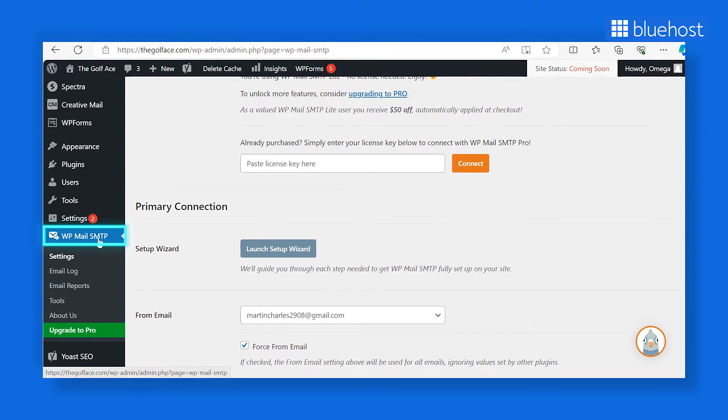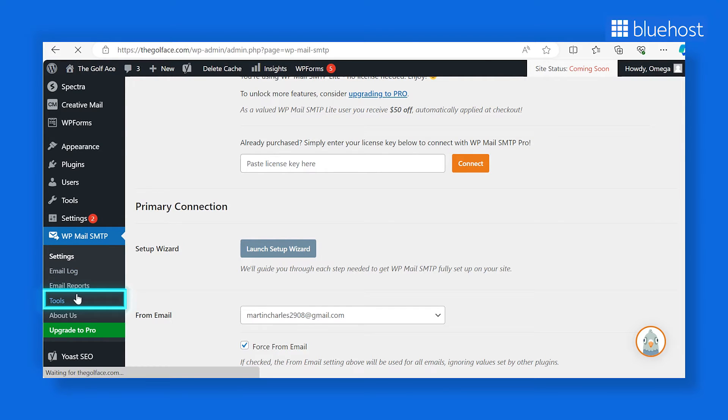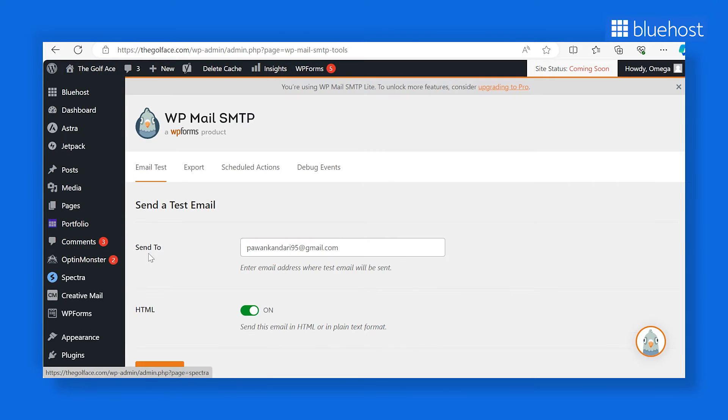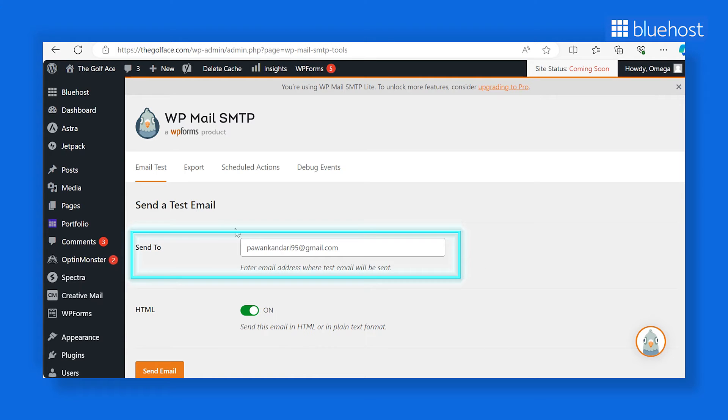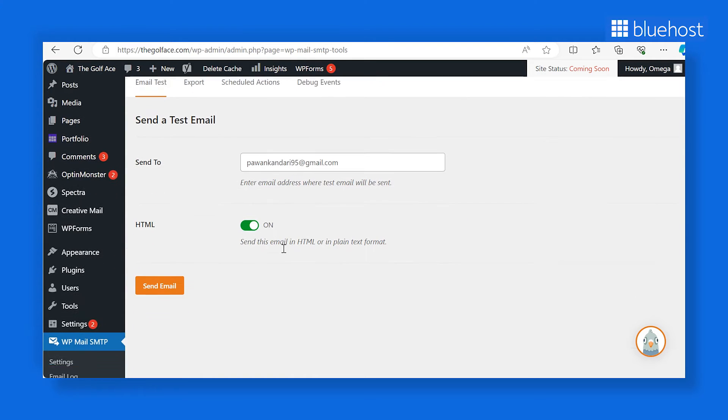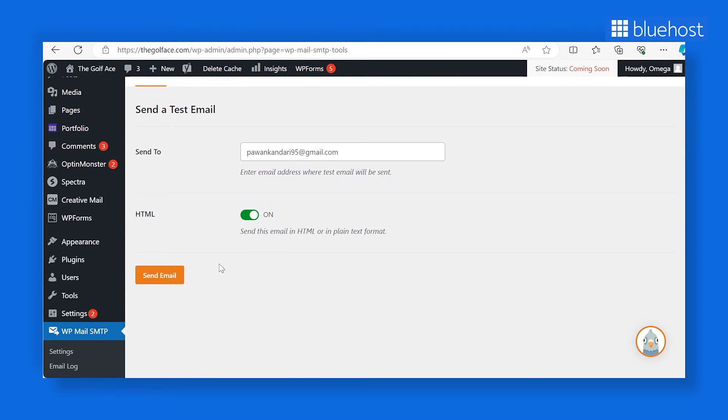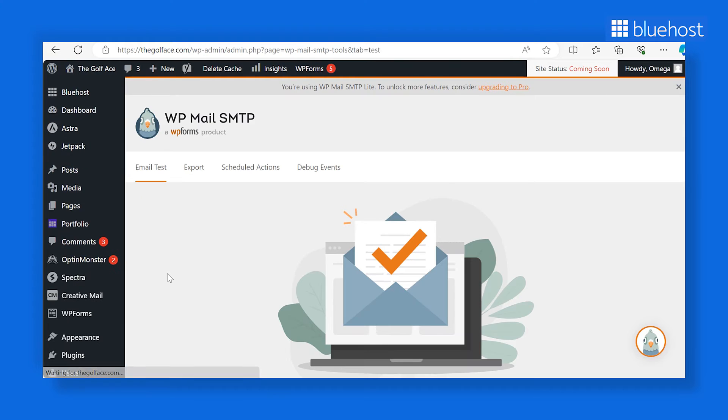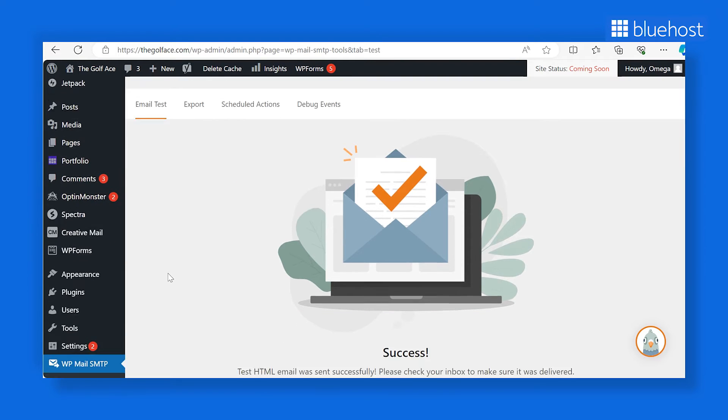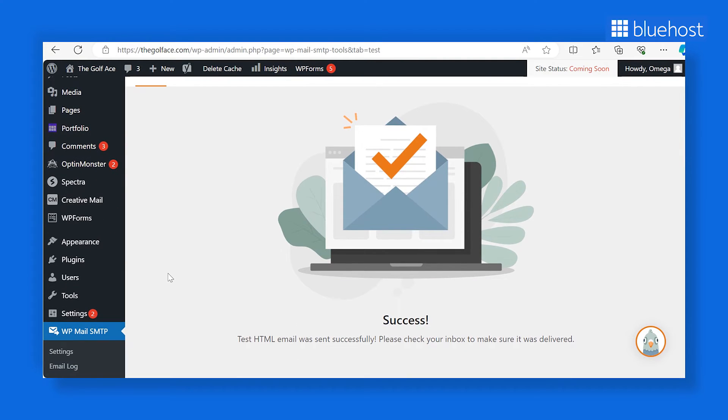Now let's try sending a test email to ensure everything is working correctly. Under the WP Mail SMTP settings section, select tools and click on the email test section. Enter a valid email address you have access to. Once done, click on the send email button. The WP Mail SMTP plugin will send an email message using the settings we configured earlier. If successfully delivered, you'll see a success message appear on the screen.